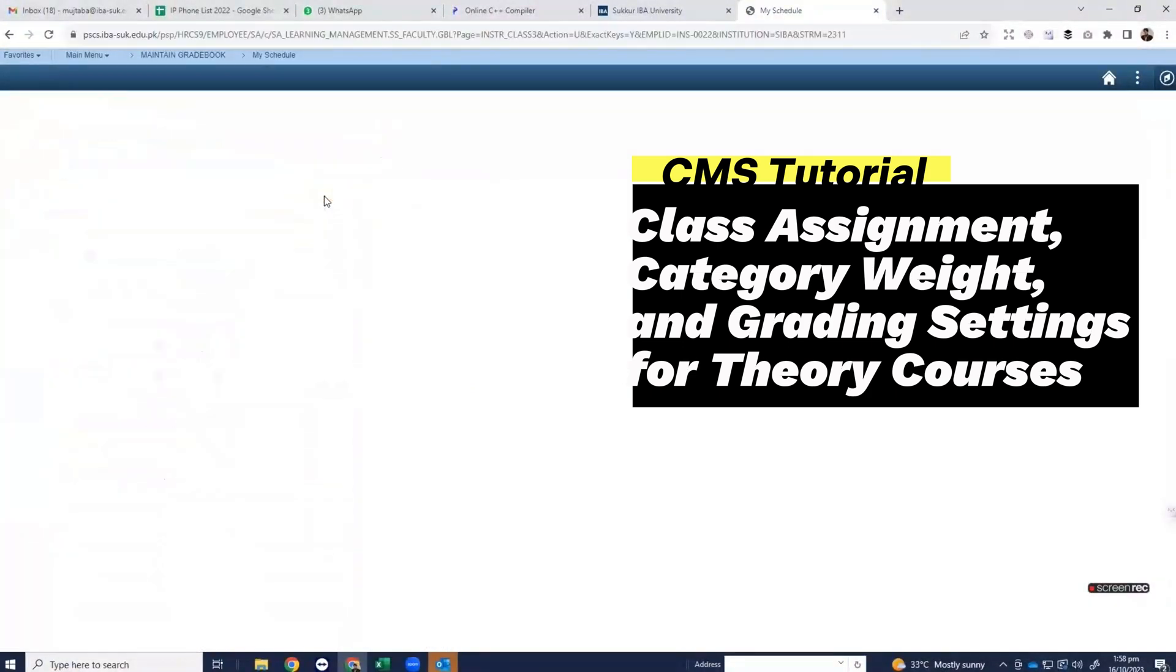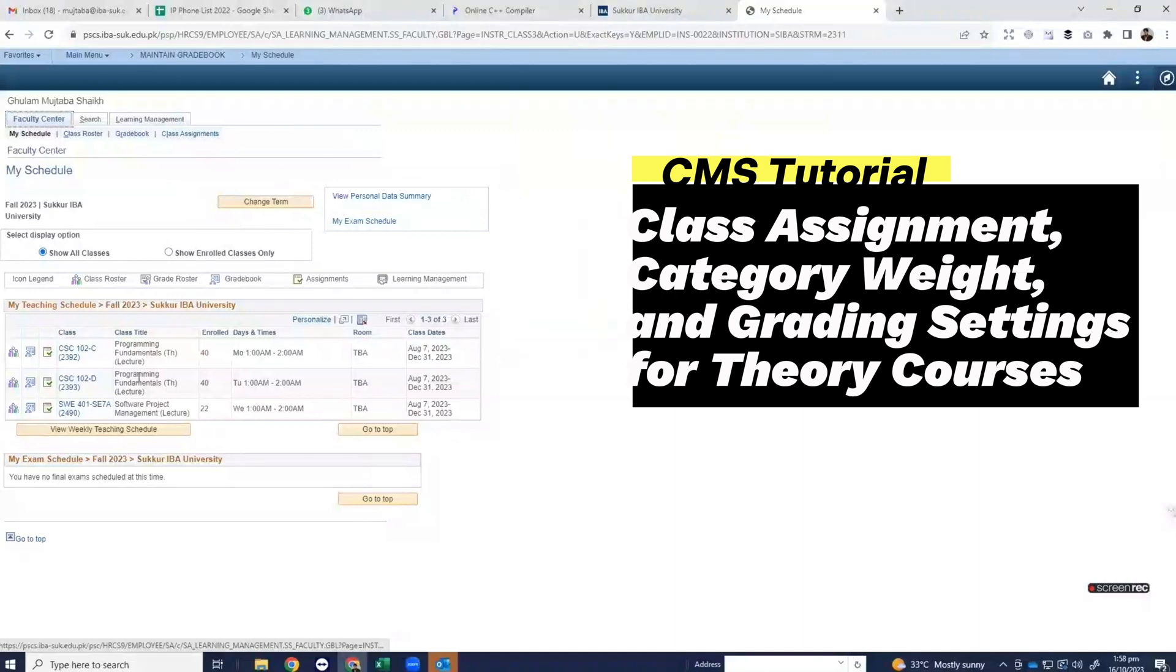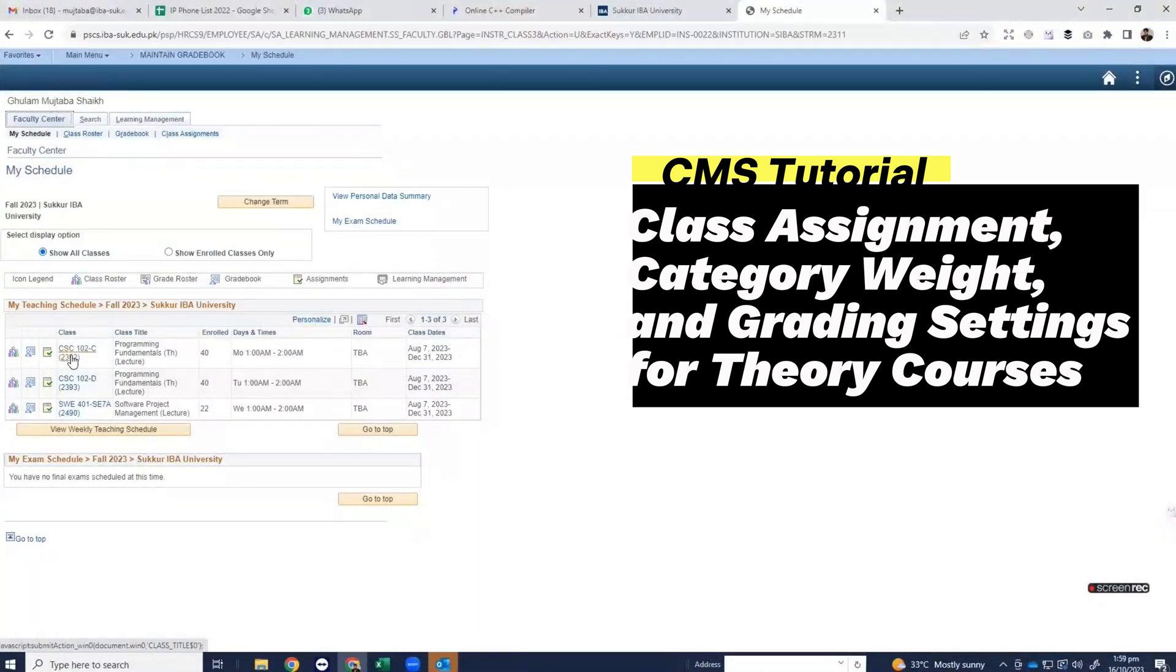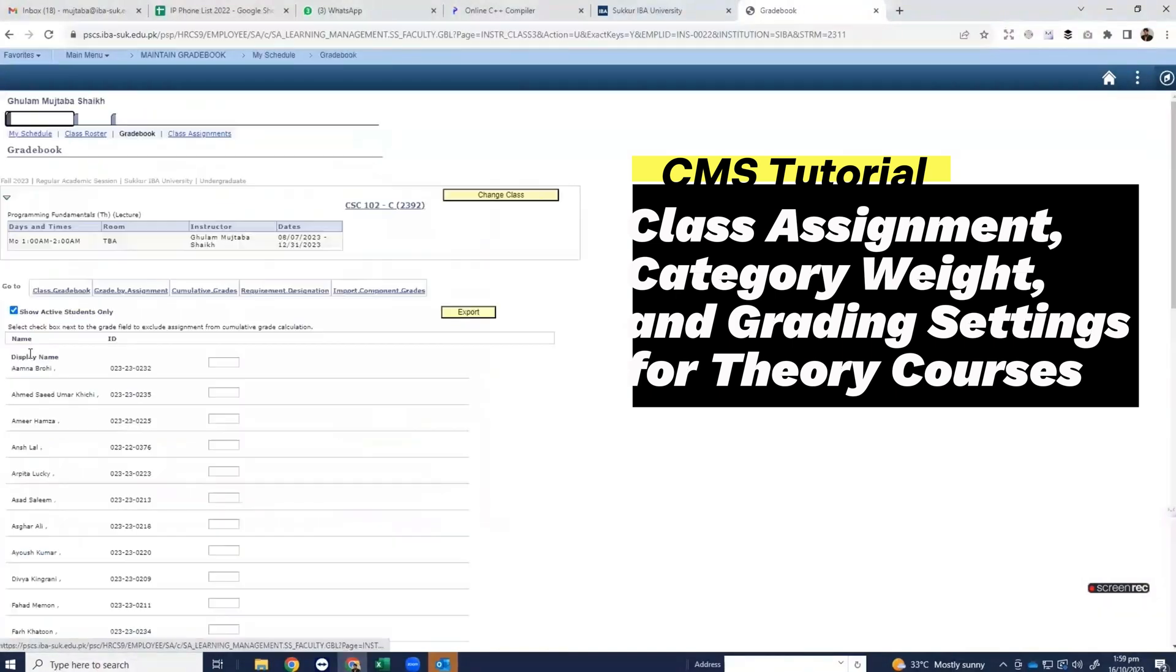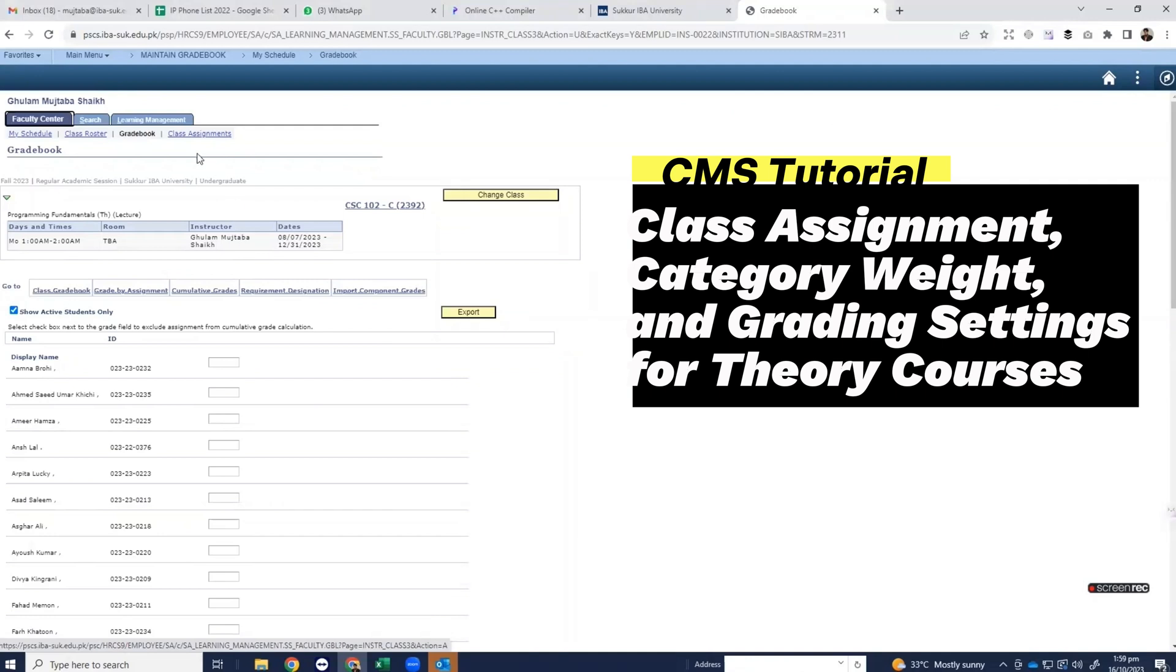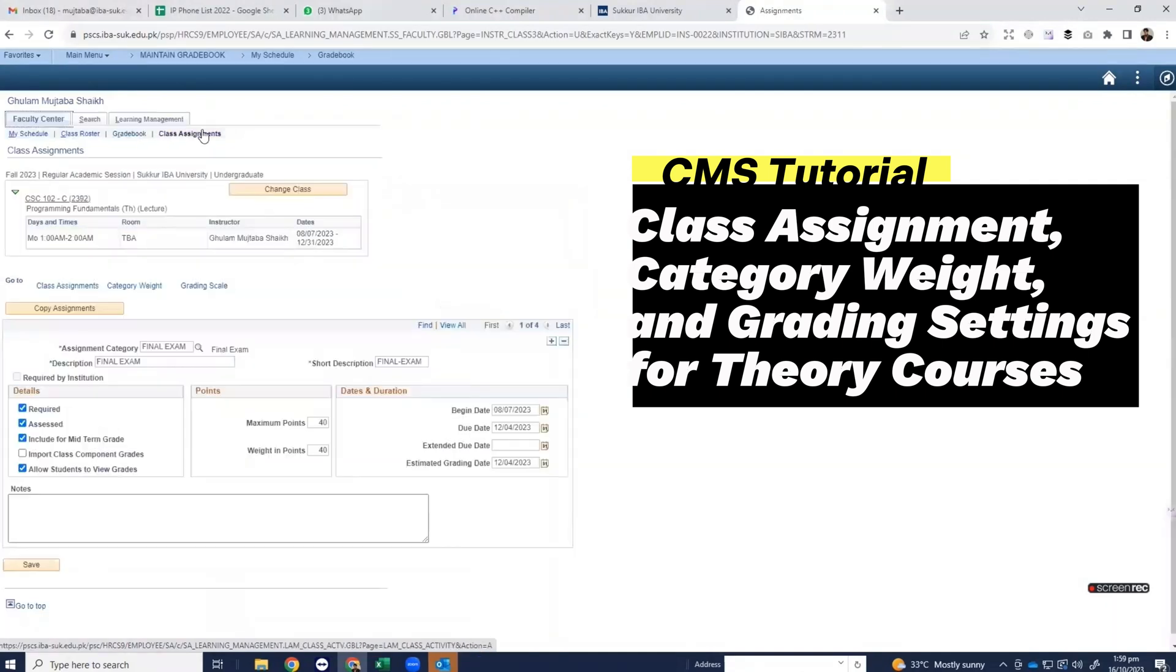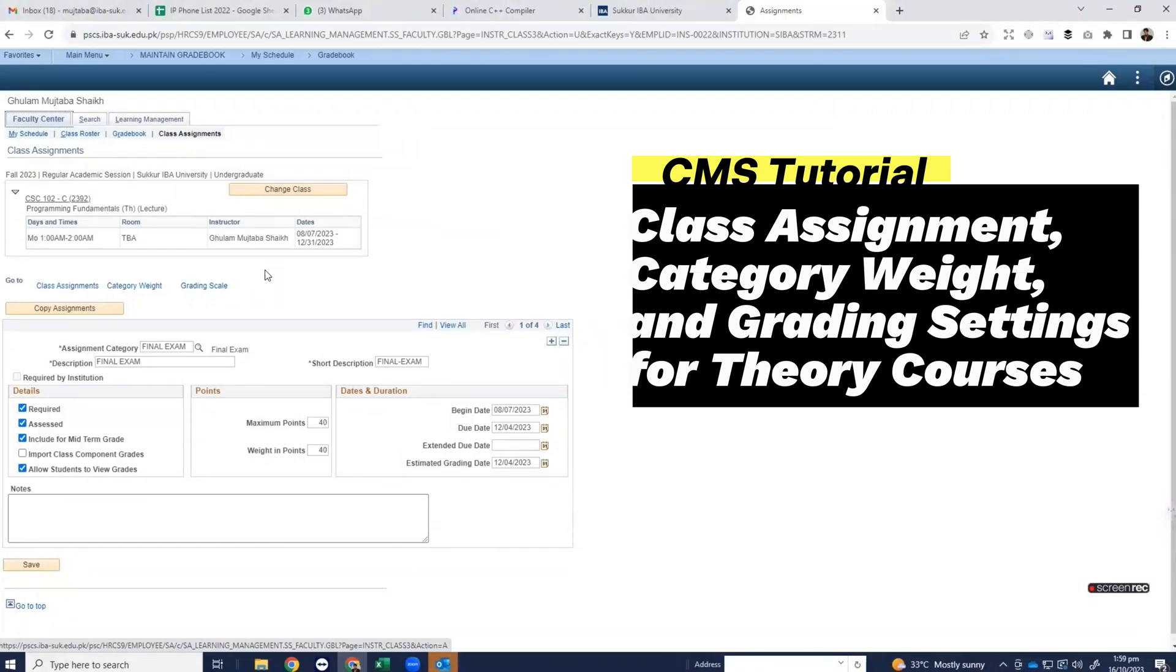Here you will see all the courses assigned to you. Click on grade book for any theory course. Then click on class assignments. Click on view all.